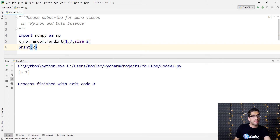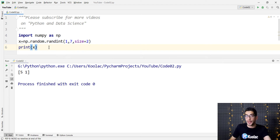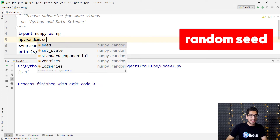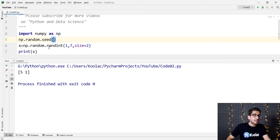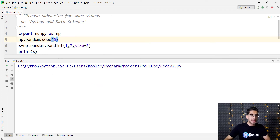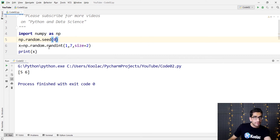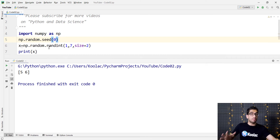Suppose that I want to share this code with my friend, and he wants to get the exact same results as I do. As you can see, the process is totally random, so it is not possible. But we can use random seed to make this possible. So I type np.random.seed, and for example if I pass zero and run the code, the result is 5-6. And if I run the code again, the result is again 5-6. If I share this code with my friend and he runs it, he's going to get 5-6.